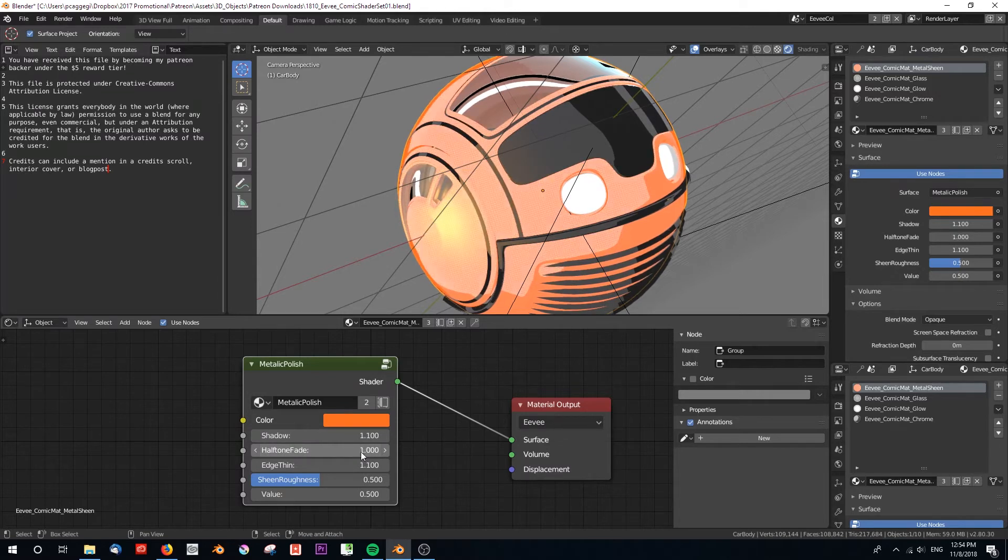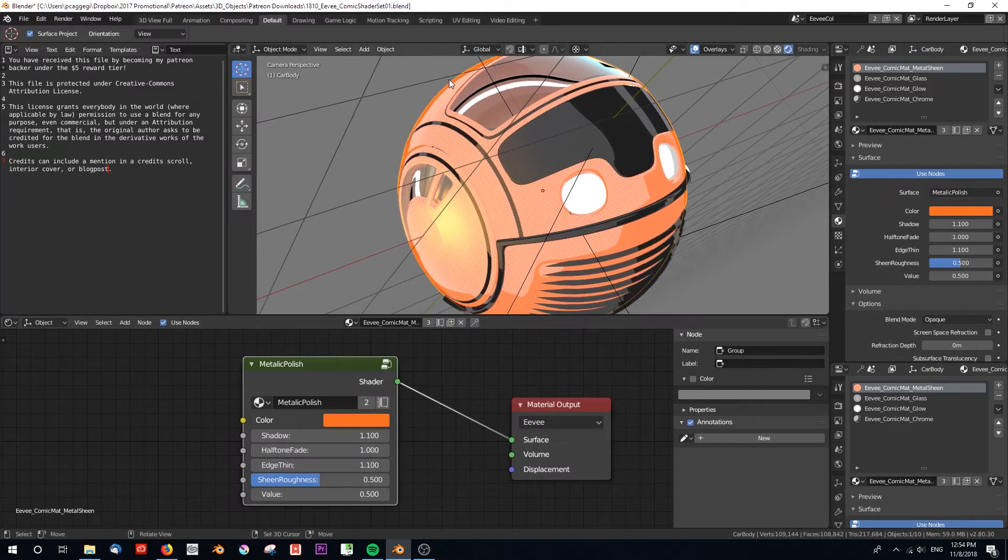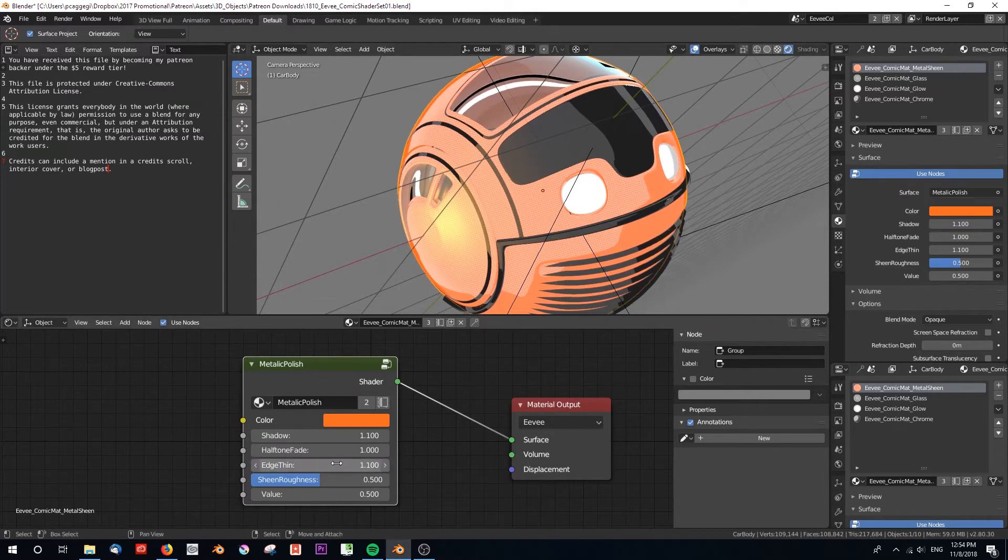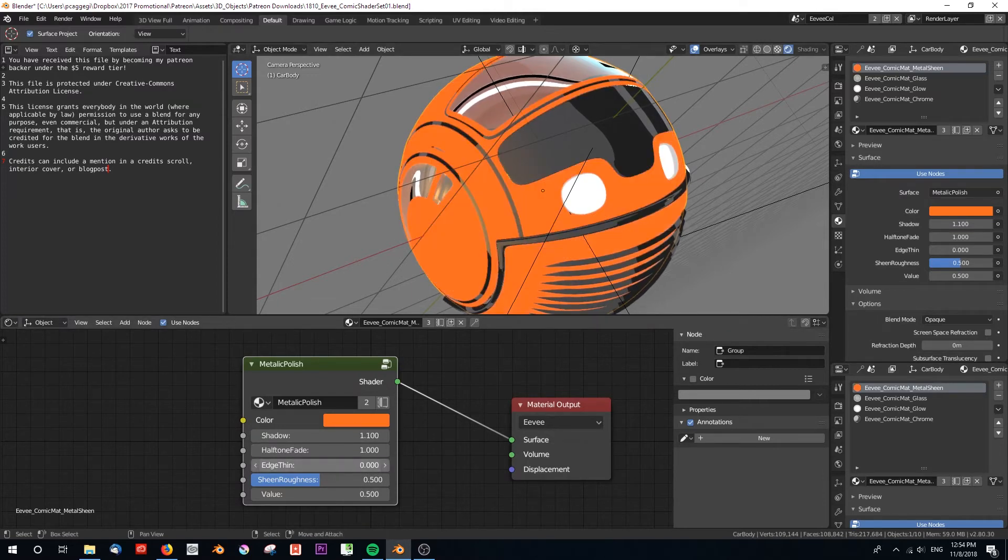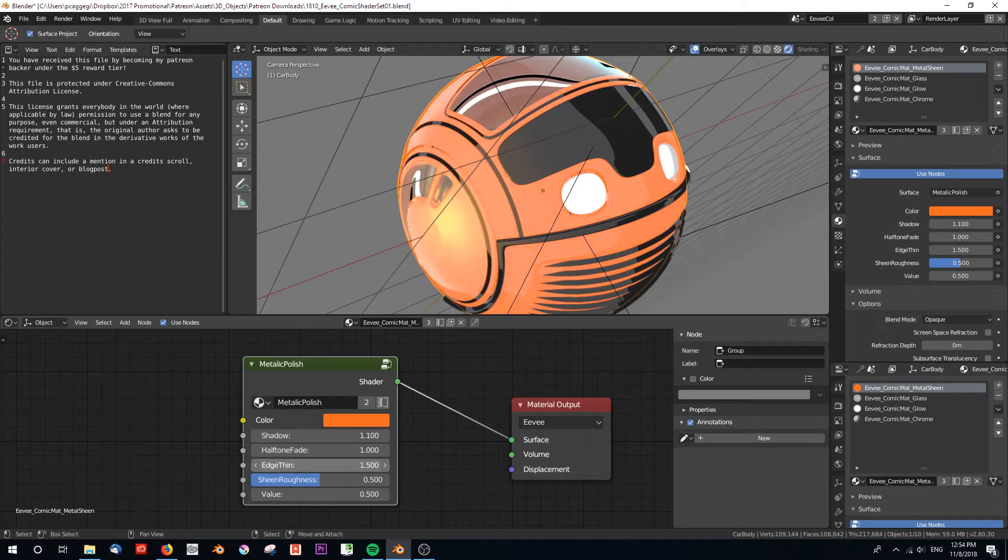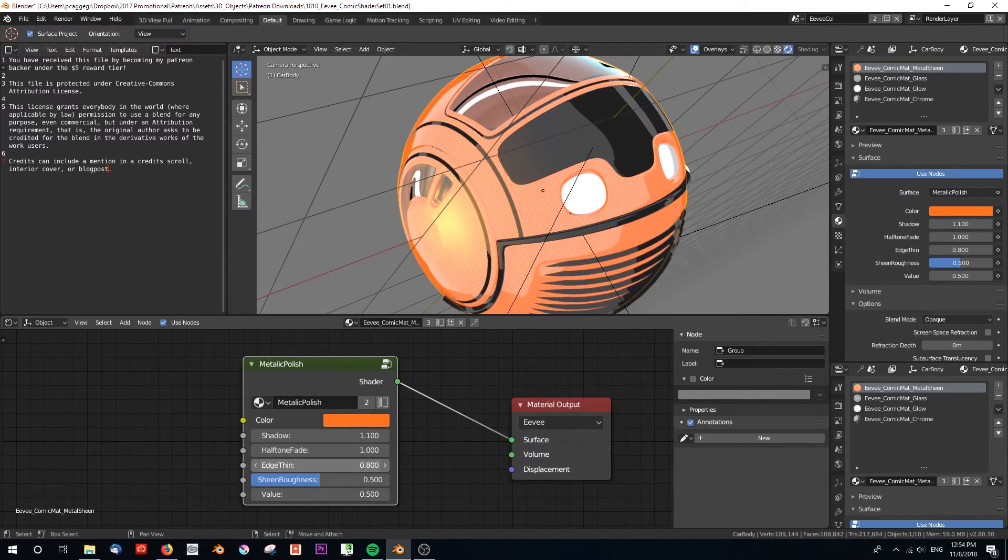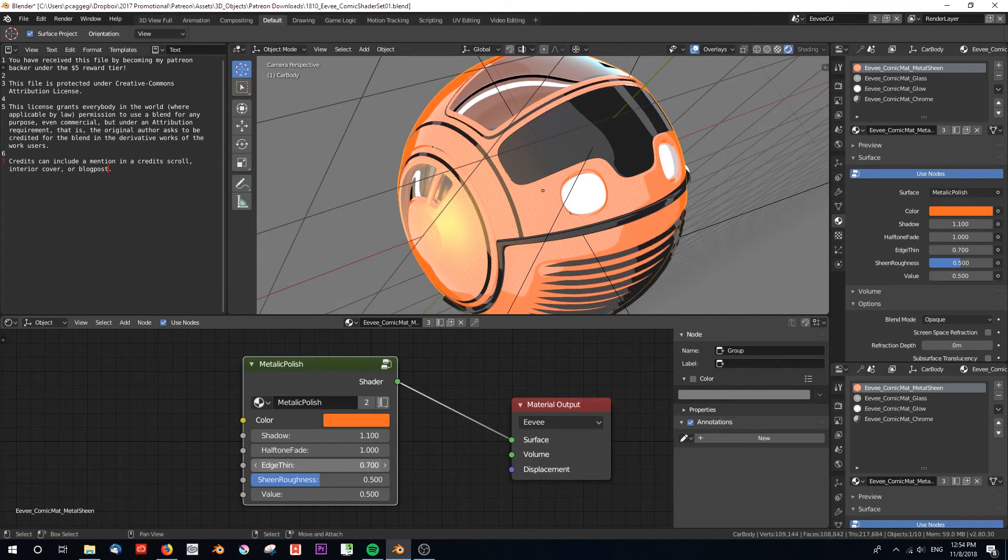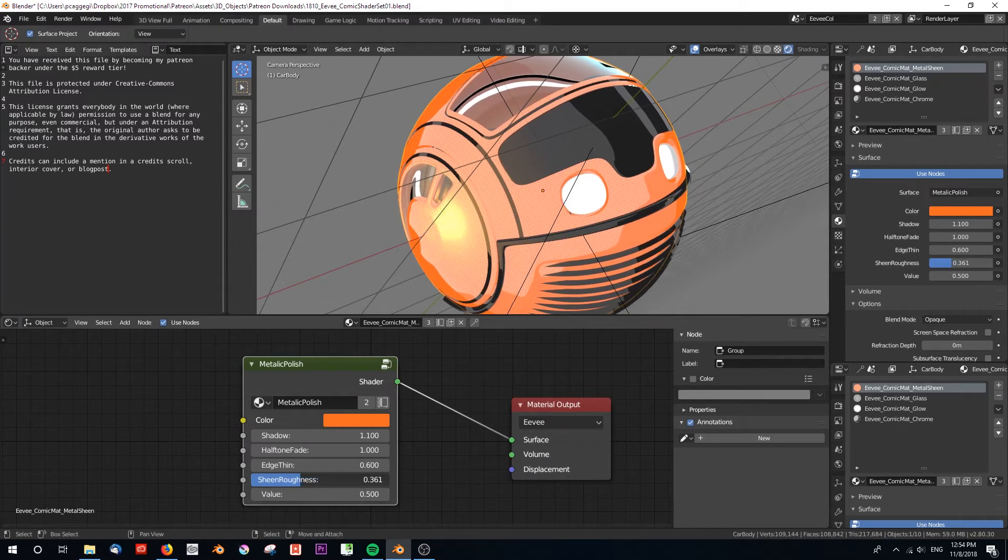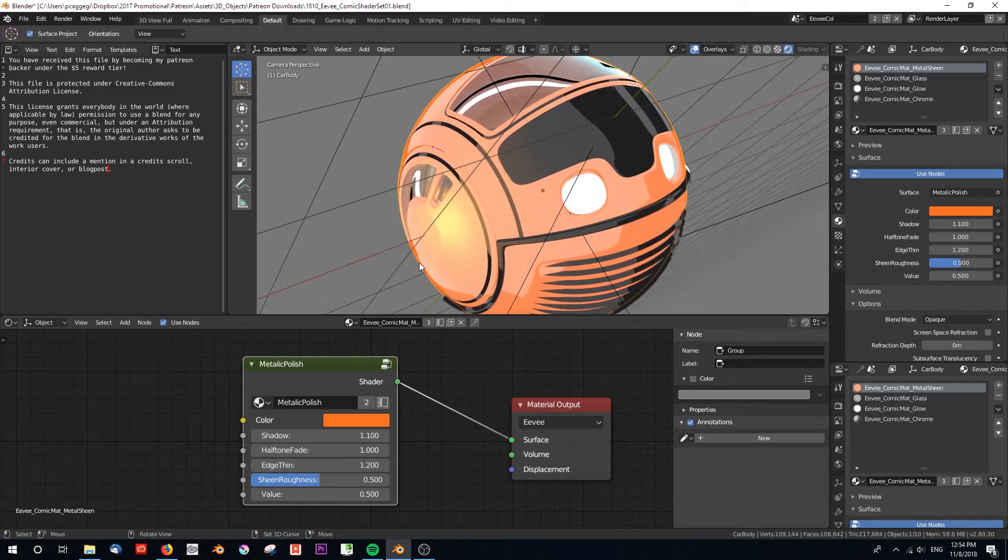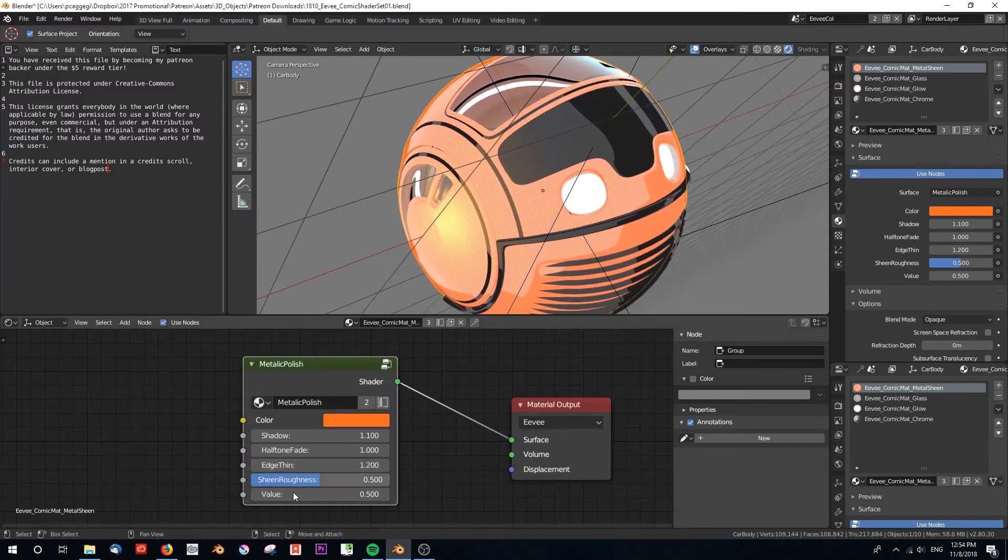Edge thinness - this edge on the outside over here. We can have almost no edge or we can have it creep in. This sort of brings in that shadow but it's from the edge of the object, not from the normal. This is like a colored edge you sometimes see around things, so I'm going to leave it there.